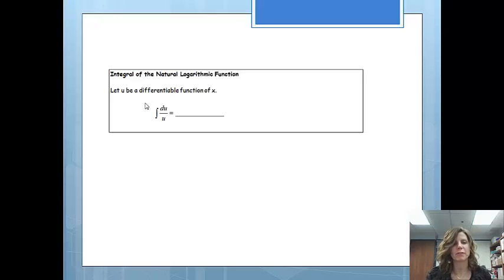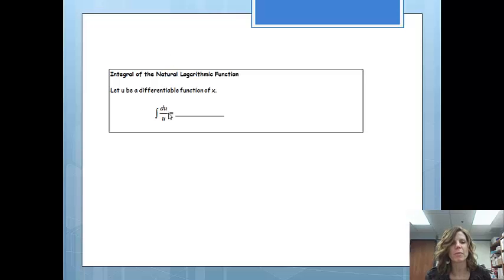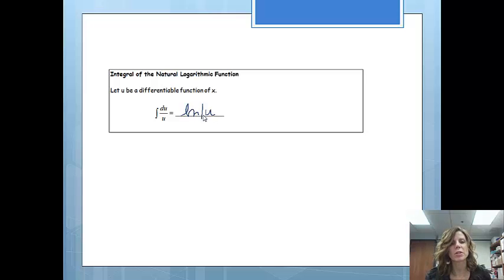Let u be a differentiable function of x, so you can actually take the derivative of it. Then, if I have the integral of du over u, keep in mind that when I took the derivative of natural log, we got du over u. What this is asking is: what function would I put here so that when I take the derivative of it, I'll get du over u? We are going to put the natural log of u. We do have to include the absolute values, because we have to make sure that this number is positive — otherwise this function would not work.